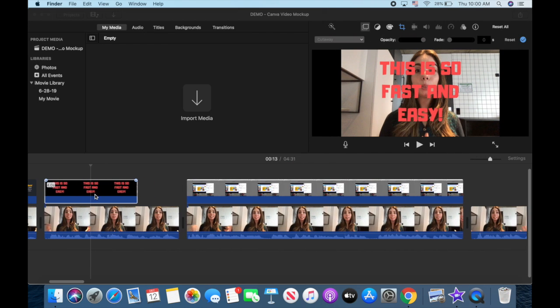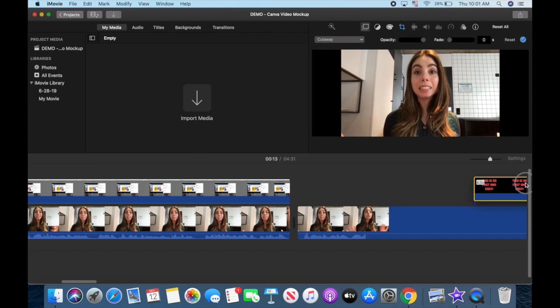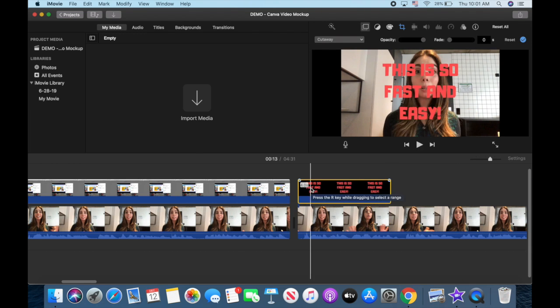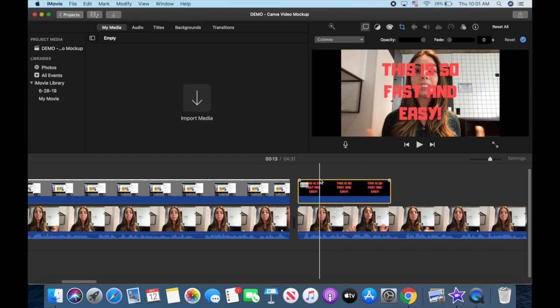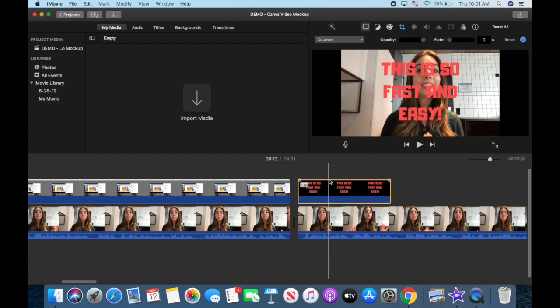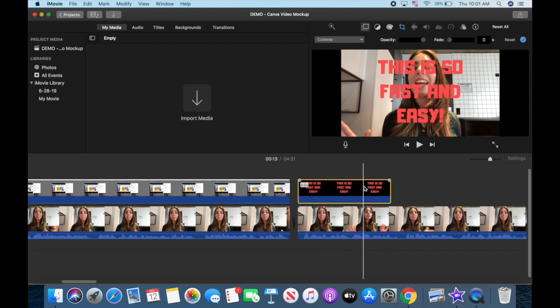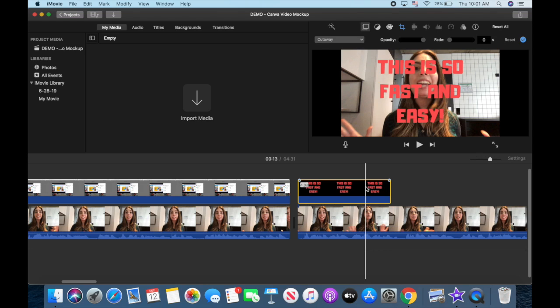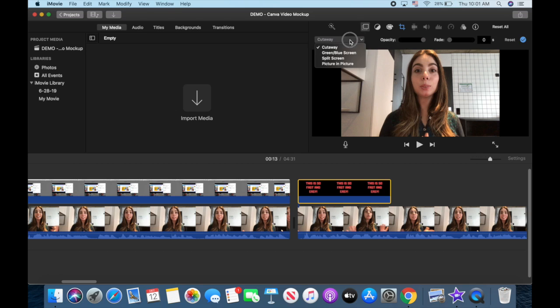Now drag and drop your Canva file to the location where you want to add it to your video. As you can see, it's covering my face and is smack in the middle of the screen. To edit that, click on this first icon on the left, and change it from cutaway to picture in picture.